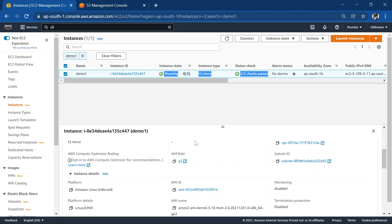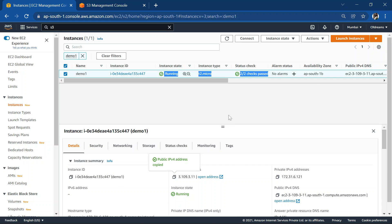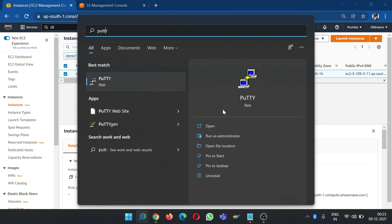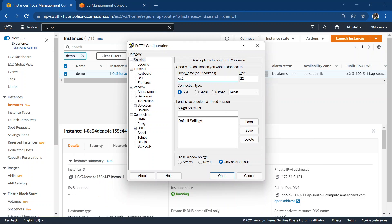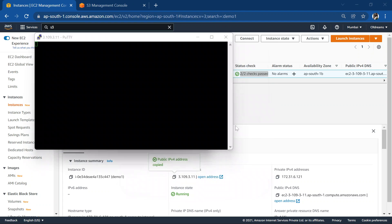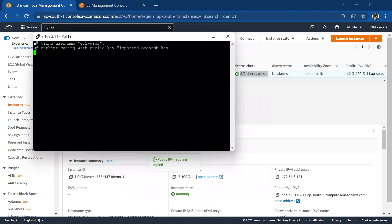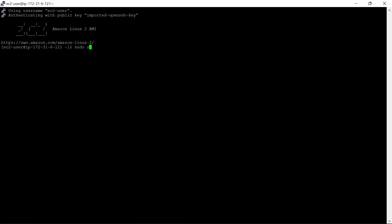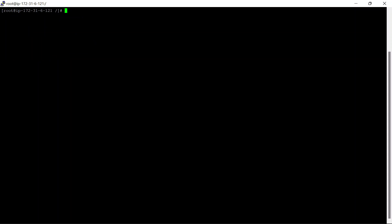Now let's SSH into our instance. Copy the public address. SSH using the PEM file. First we will gain root access and change the directory. Let's clear the screen. Now first we will create two directories: directory A and directory B.